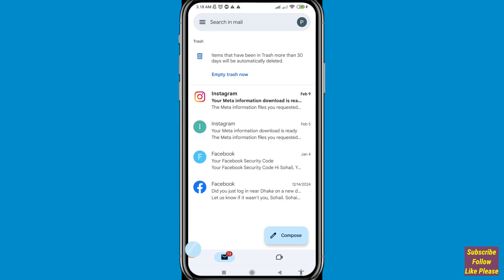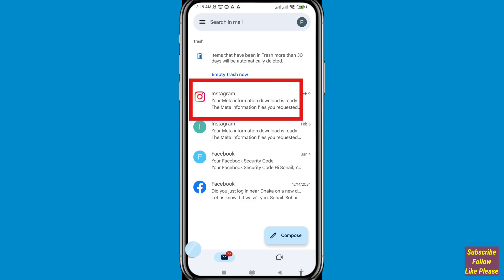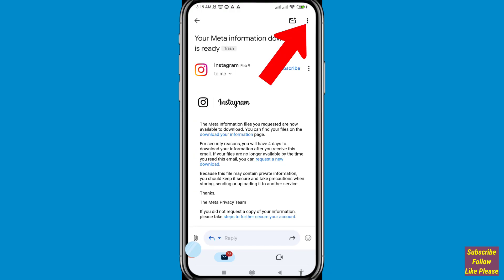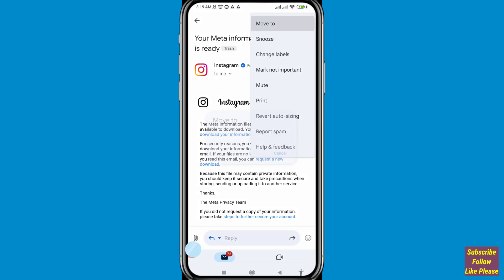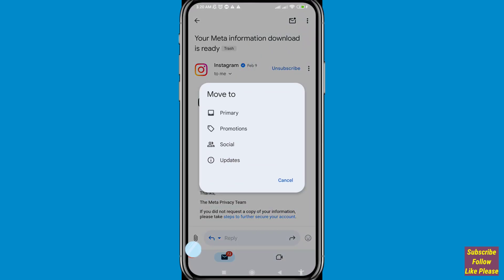You can easily recover or restore deleted mails or emails from Gmail. Open an email, then click the three-button option in the top right corner, and choose Move To. You can see options: Primary, Promotions, Socials, Updates — choose Primary.